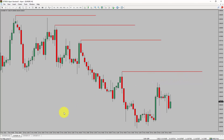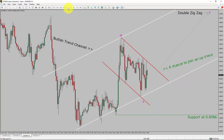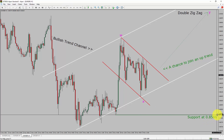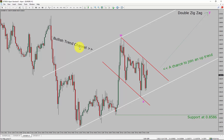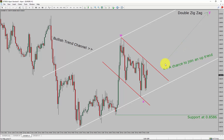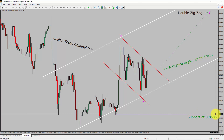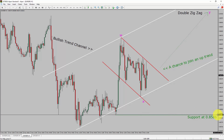Let us take a look at the 1-hour chart. The trend is up in the 1-hour chart. Intraday support is present at 0.8586 price level. Based on the 1-hour bullish trend channel, I expect bullish corrective wave Y to move up, which offers a chance to join an uptrend in Euro-GBP currency pair. A decisive bearish break below 0.8586 support level is going to end the uptrend in the 1-hour chart of Euro vs. GBP currency pair.